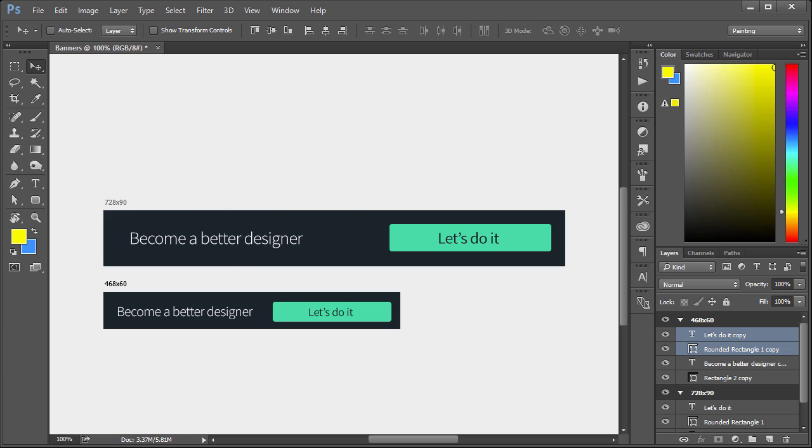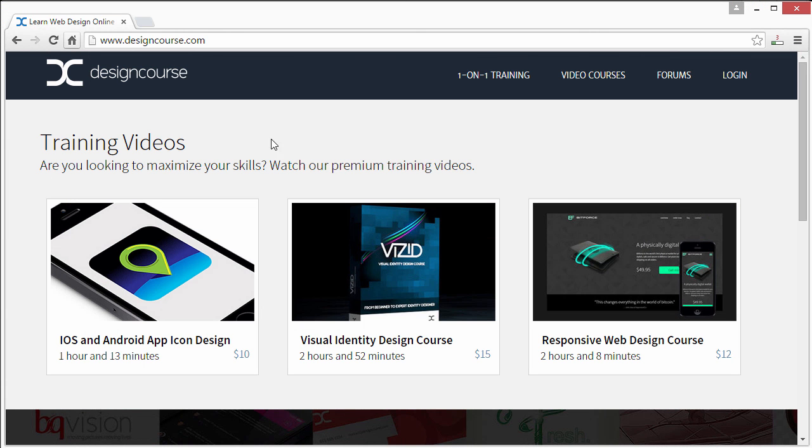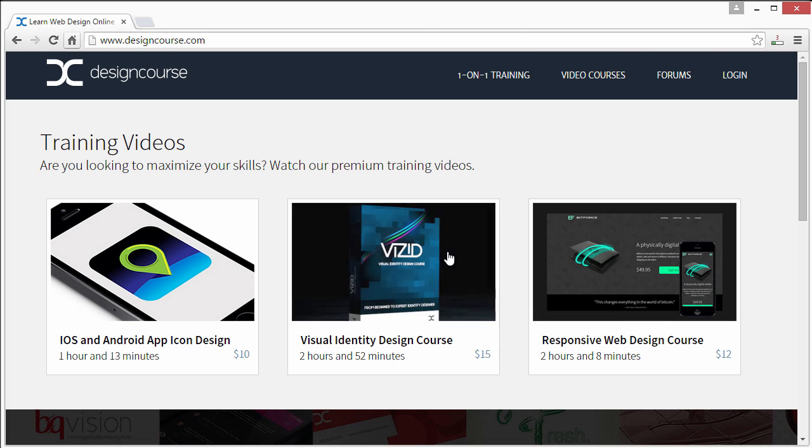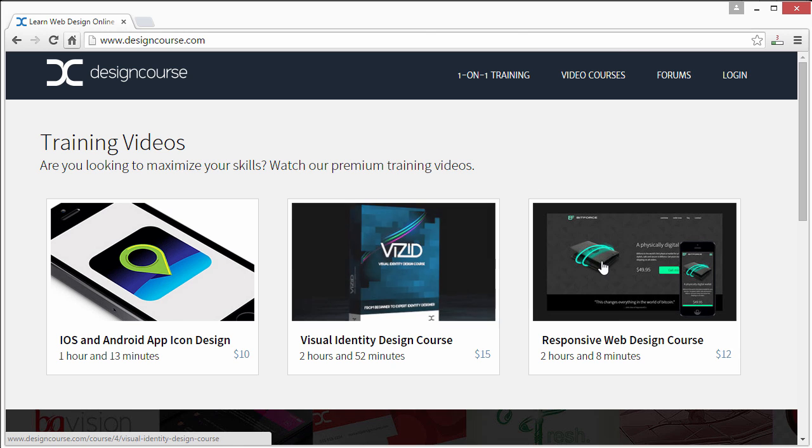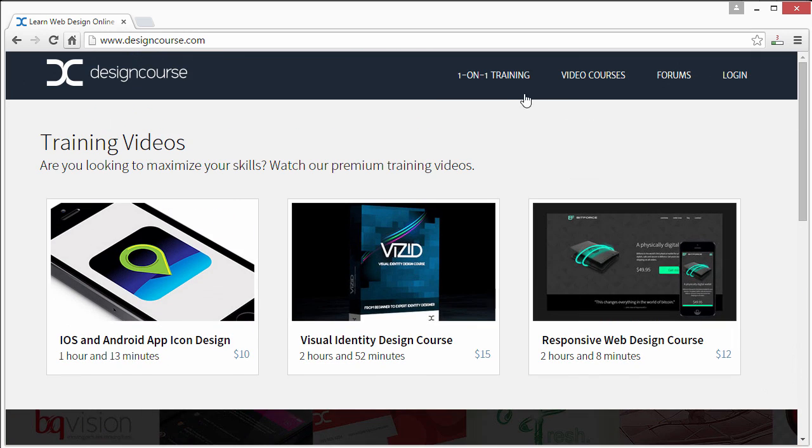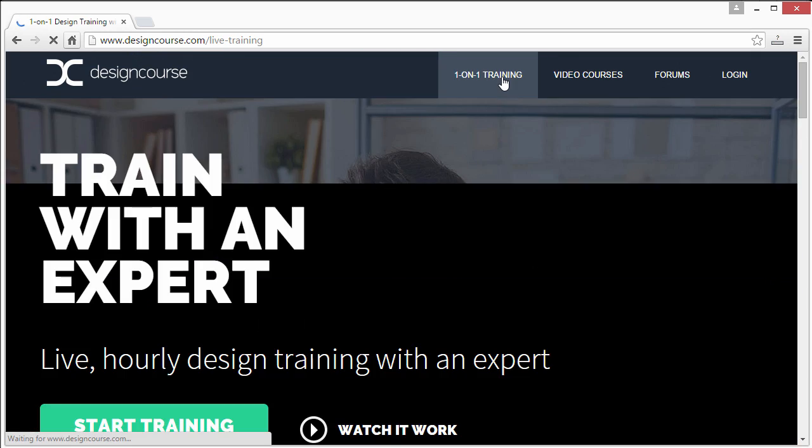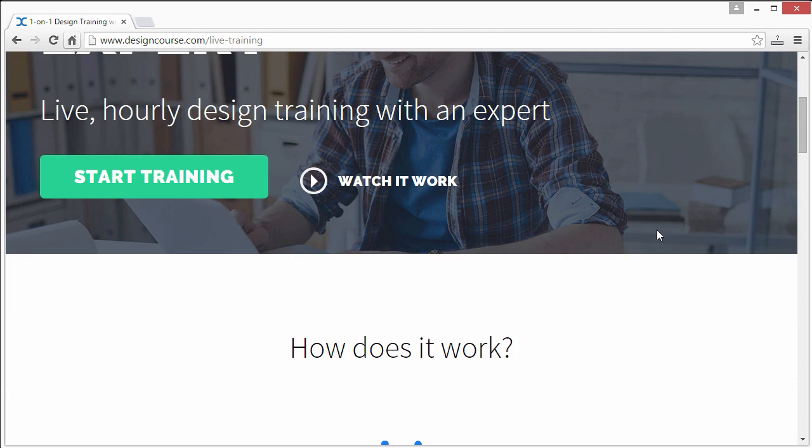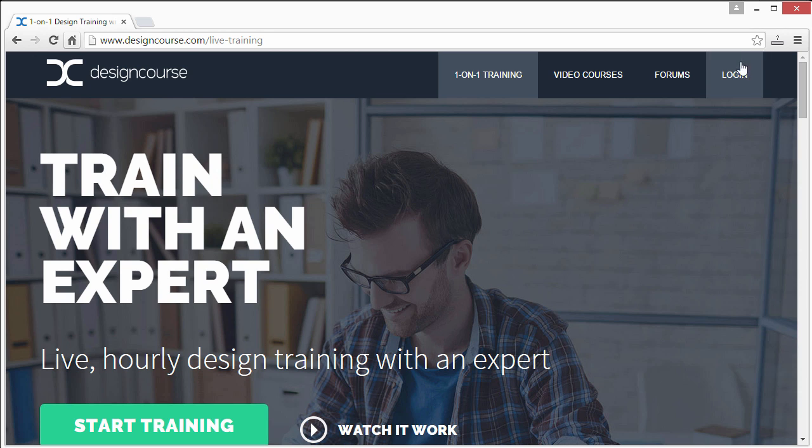All right, so if you enjoyed this, please check out designcourse.com where I have video courses that are rather cheap. I offer one-on-one design training as well. Please check that out. And if you haven't, subscribe here on YouTube. Goodbye.